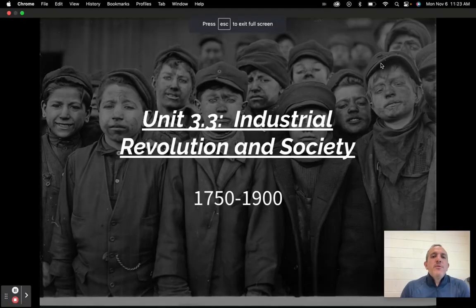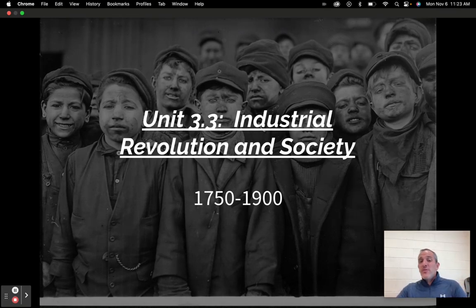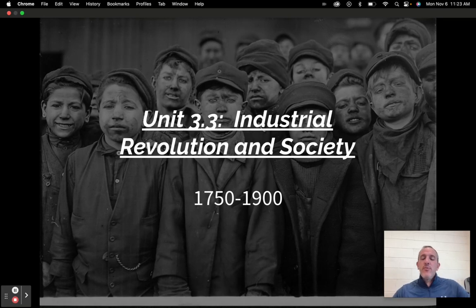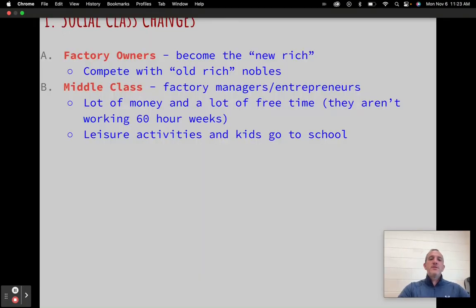What is up everybody? Mr. Curtis here. Welcome to unit 3.3. We're talking about the Industrial Revolution and society. This is our third video in the Industrial Revolution. The first one was on the causes of the Industrial Revolution, the second was on new technologies, and this one is on the Industrial Revolution and society — meaning people, jobs, and interaction. So let's hop right into this today.